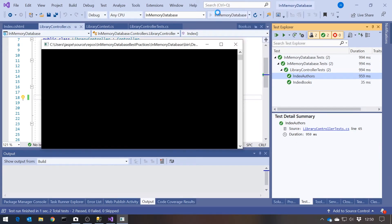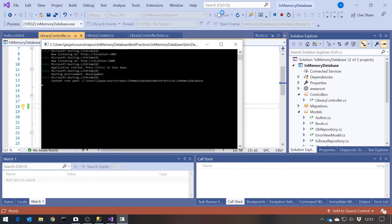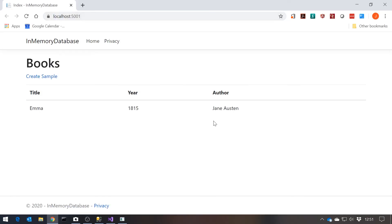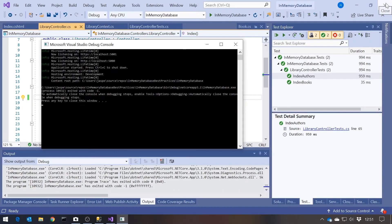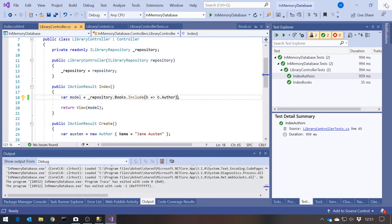And if we run the program we can see that we're now getting the author in there. So the important thing is there that the tests and the program are behaving the same way, which is what you want to achieve as much as possible with unit testing.